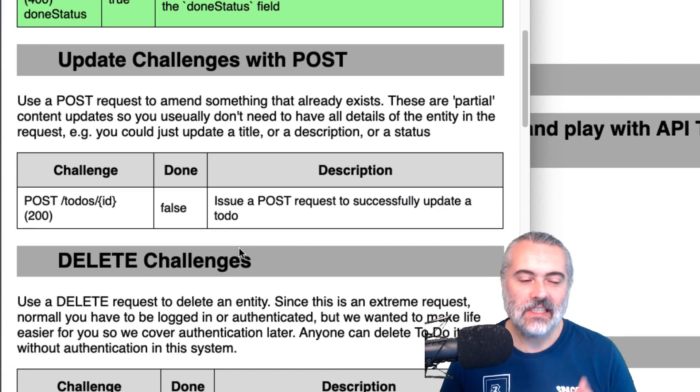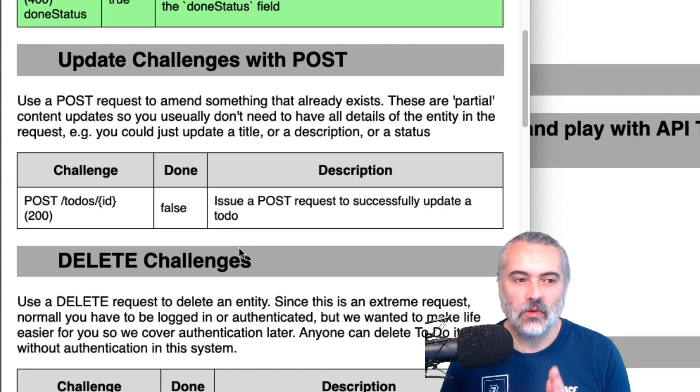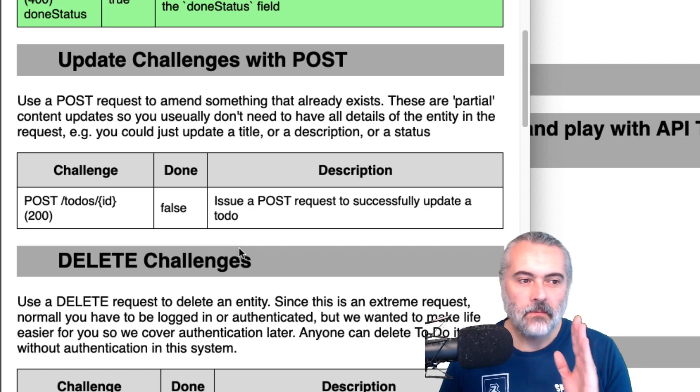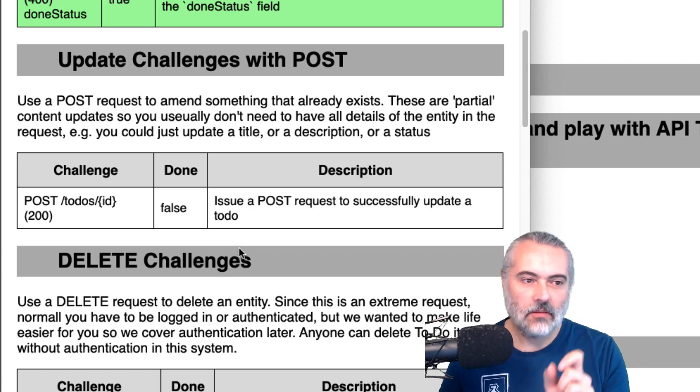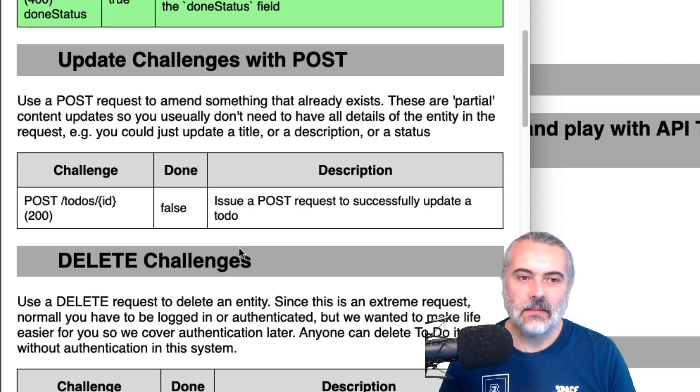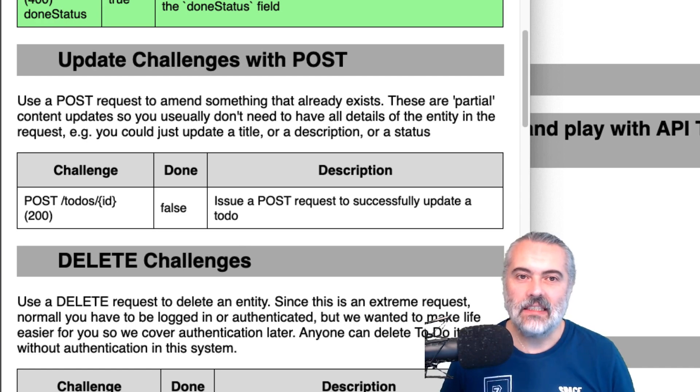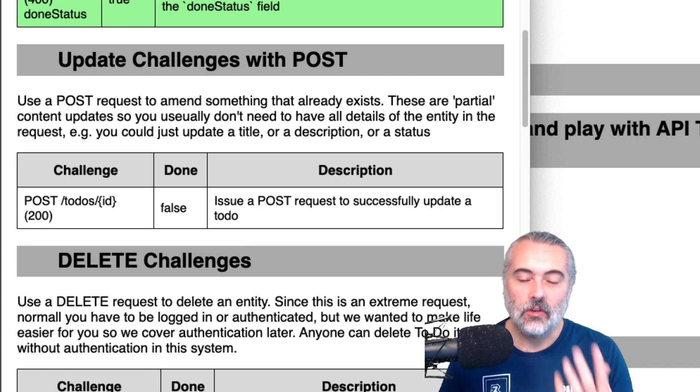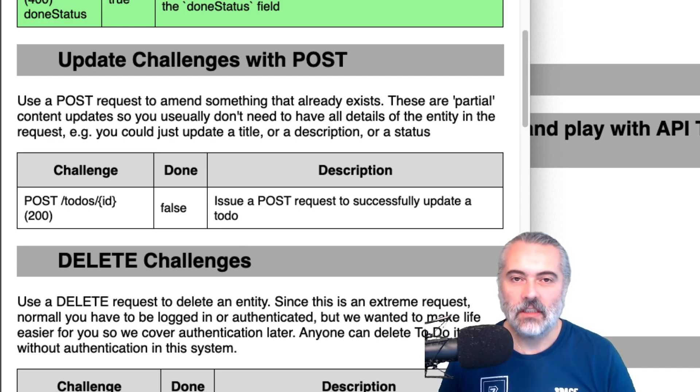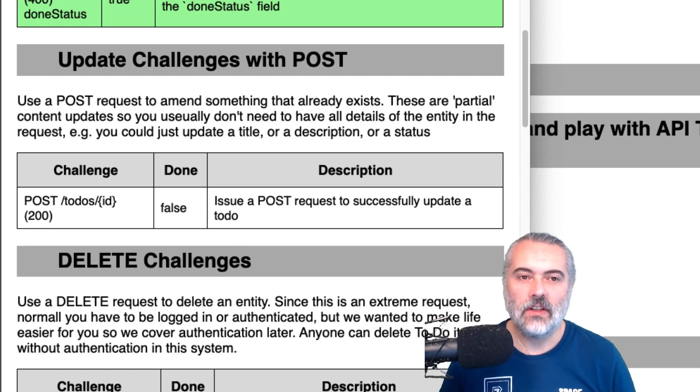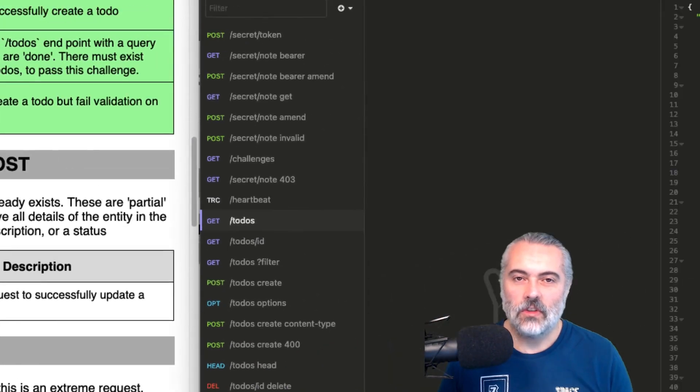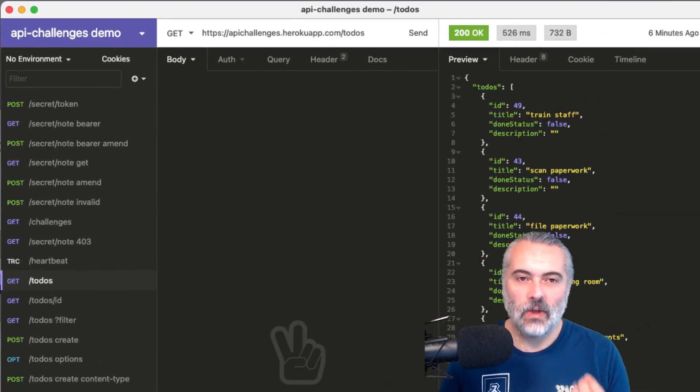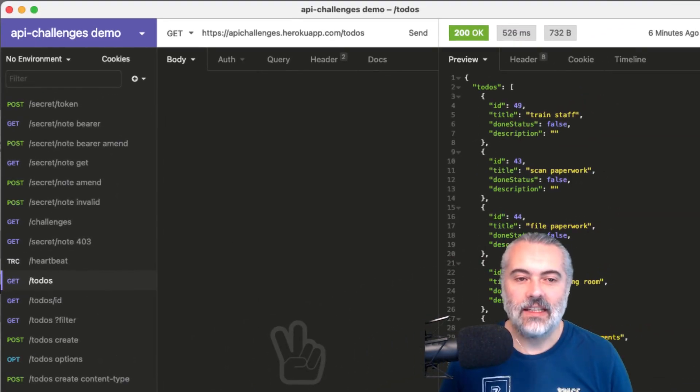All the to-dos are on the slash to-dos endpoint and the slash color brackets ID means put in an actual ID value so that we can edit the particular to-do that that refers to. So what I want to do initially is make sure I know which to-dos I have so that I can edit one.